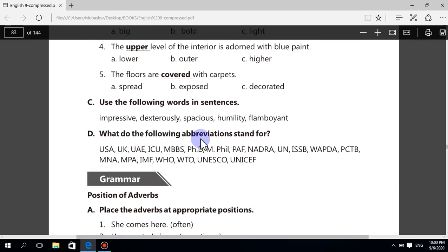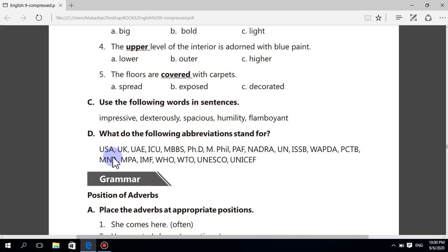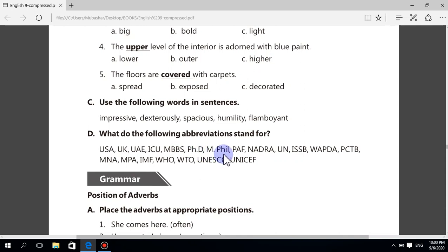What do the following abbreviations stand for? USA — United States of America. UK — United Kingdom. UAE — United Arab Emirates. ICU — Intensive Care Unit. MBBS — Bachelor of Medicine and Bachelor of Surgery. PhD — Doctor of Philosophy. MPhil — Master of Philosophy. PAF — Pakistan Air Force.